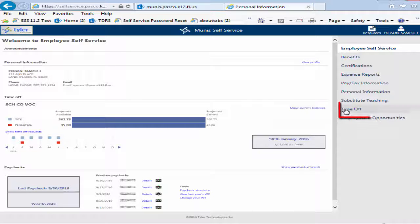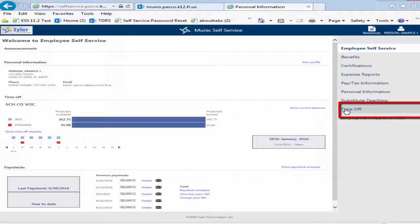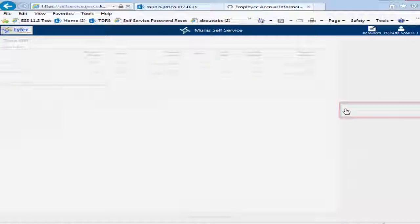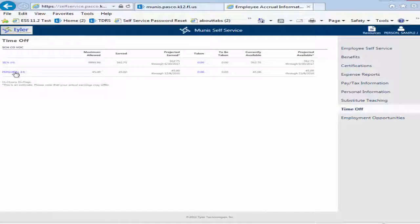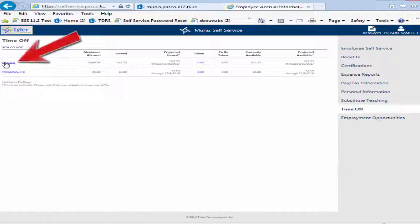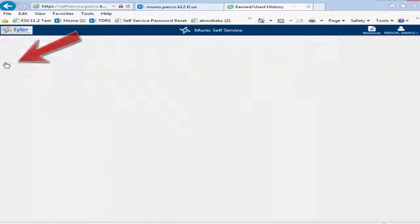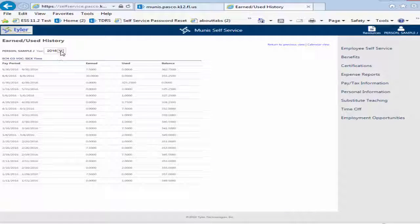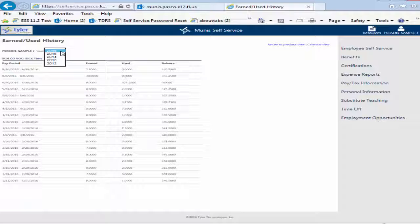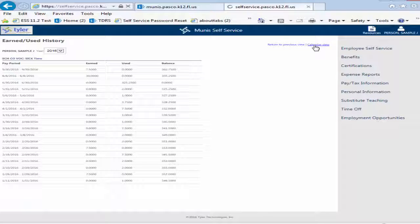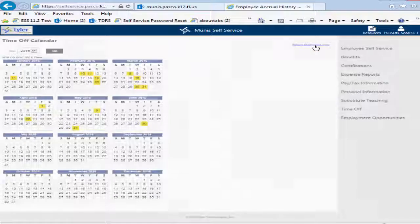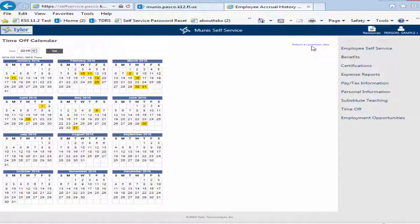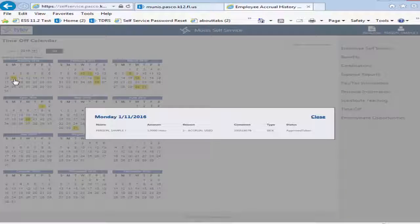For more details on leave availability and usage, click on Time Off, then click on the leave type you wish to review. You can use the drop-down menu to select a different year. Note that ESS does not include data prior to 2013. Click on Calendar View to view an interactive calendar that highlights leave dates. Click on a highlighted date to show leave information for that date.